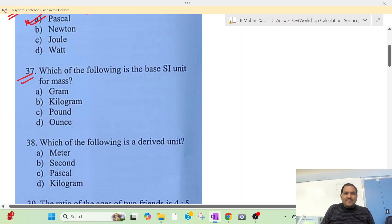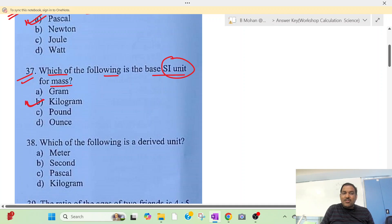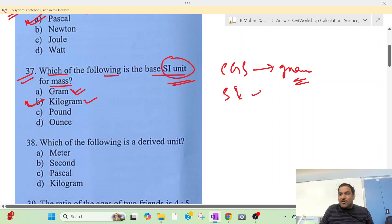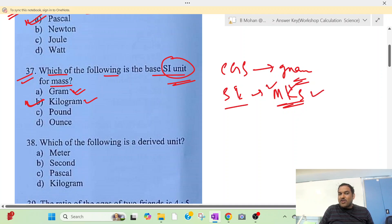Question 37: Which of the following is the best SI unit for mass? SI unit is the best SI unit. SI is a modified version of the MKS unit — meter, kilogram, second.